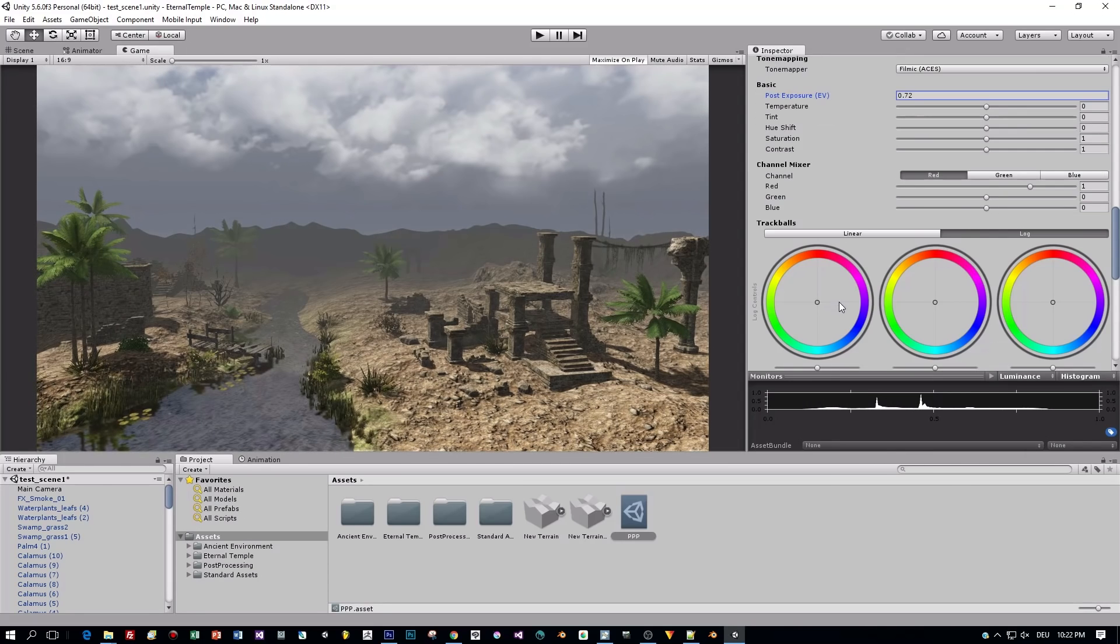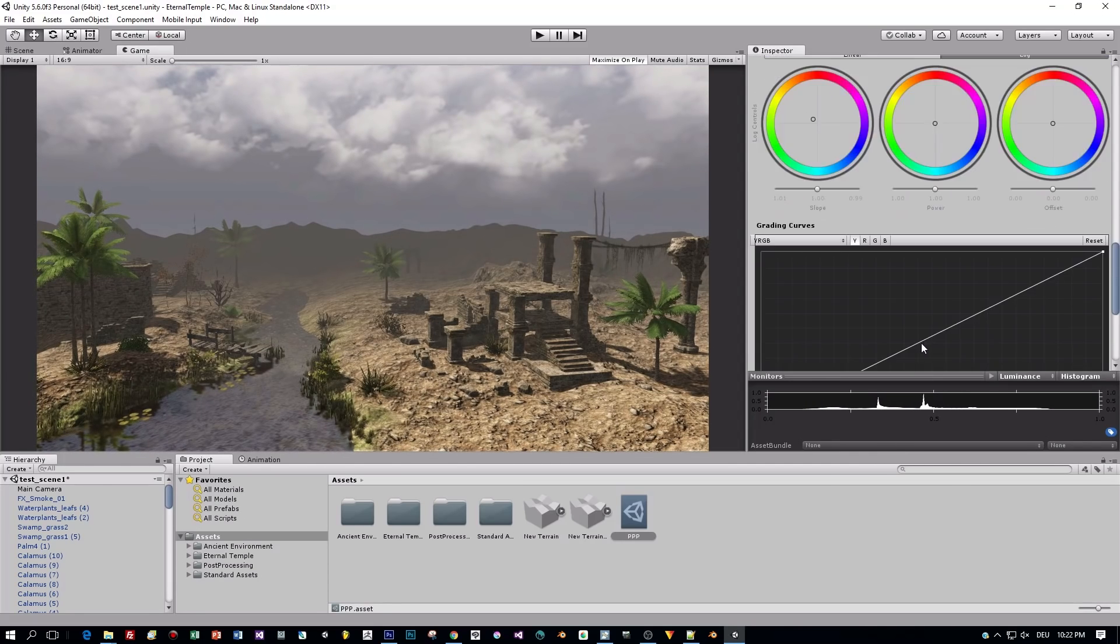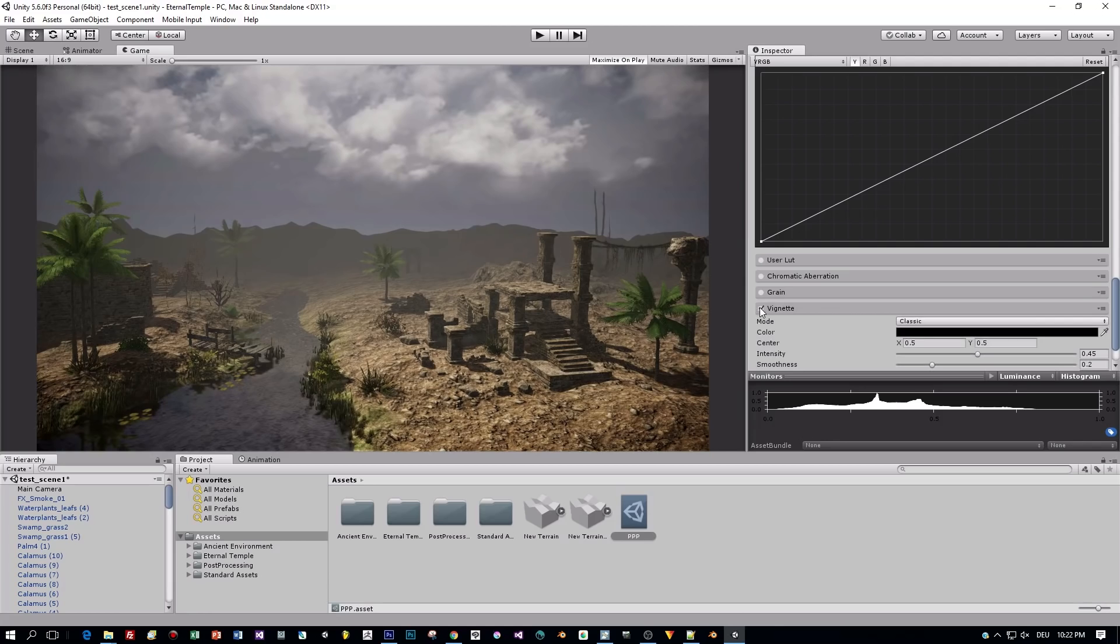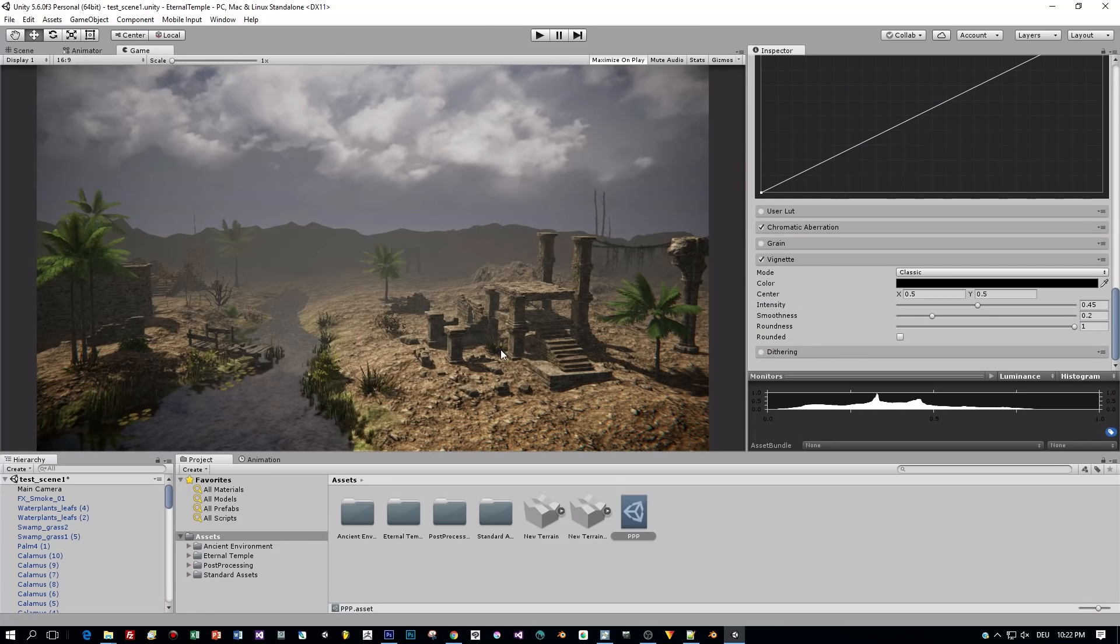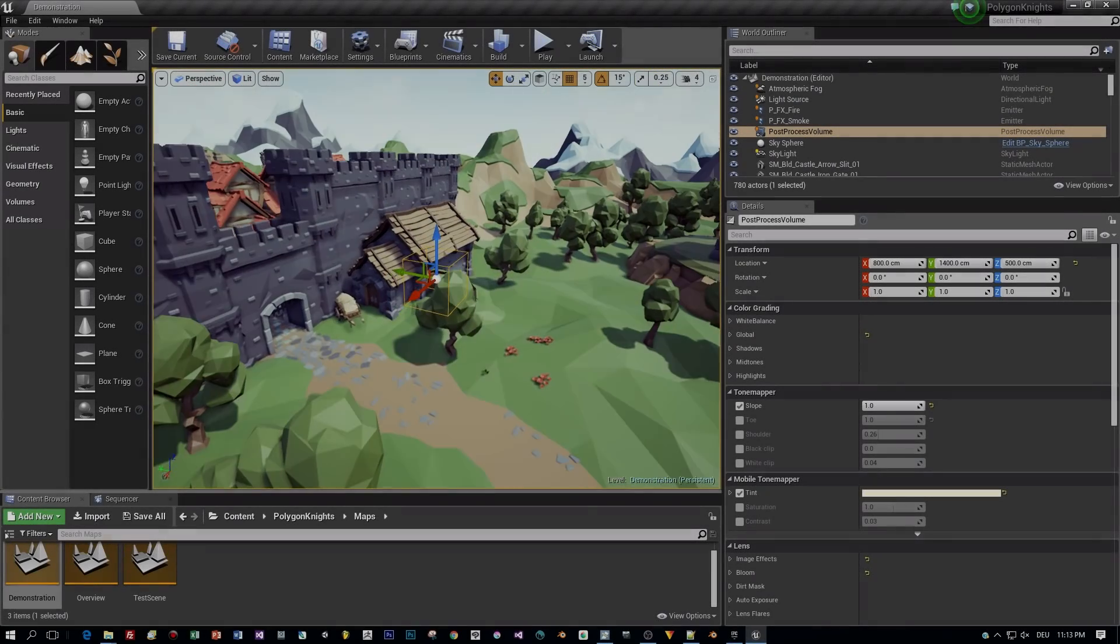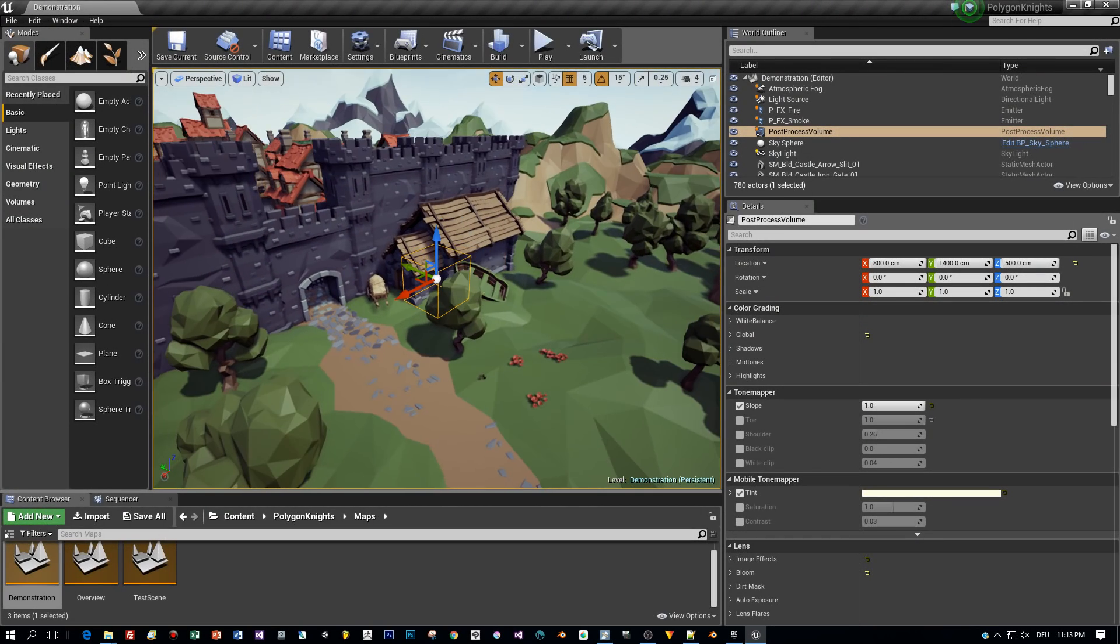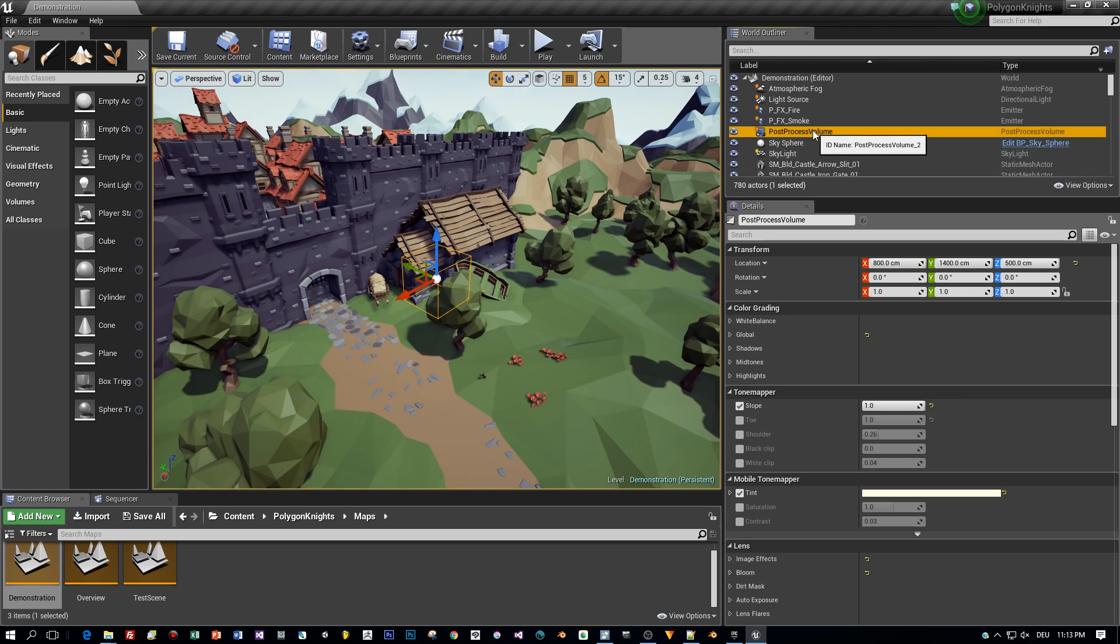Don't get me wrong, I really love this post-processing stack in Unity. But now I will explain why, in my opinion, the post-process volumes of Unreal Engine 4 offer much more flexibility. Let's have a look at this scene here in Unreal Engine 4.15. We have one post-process volume added to the scene.